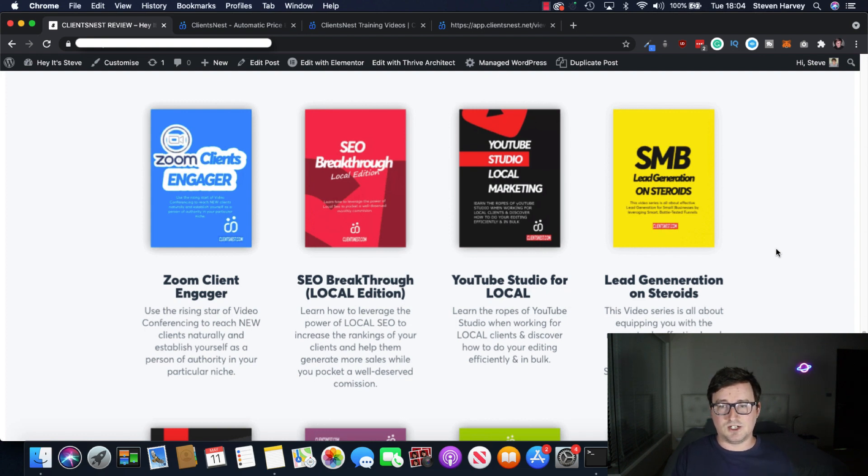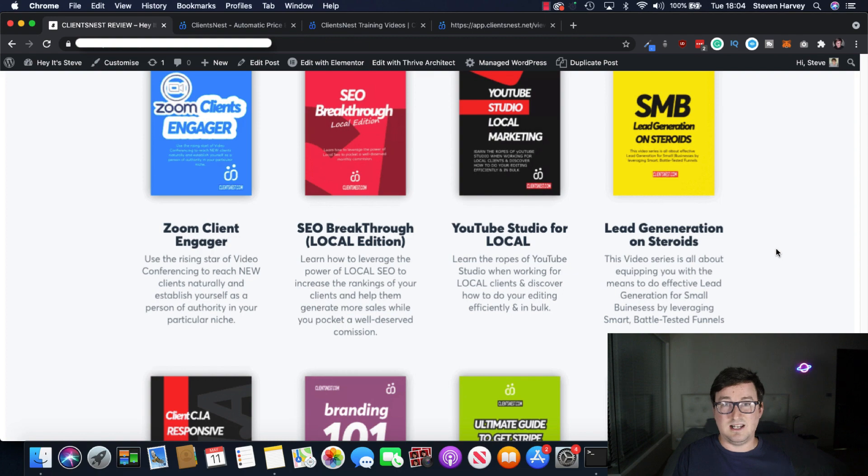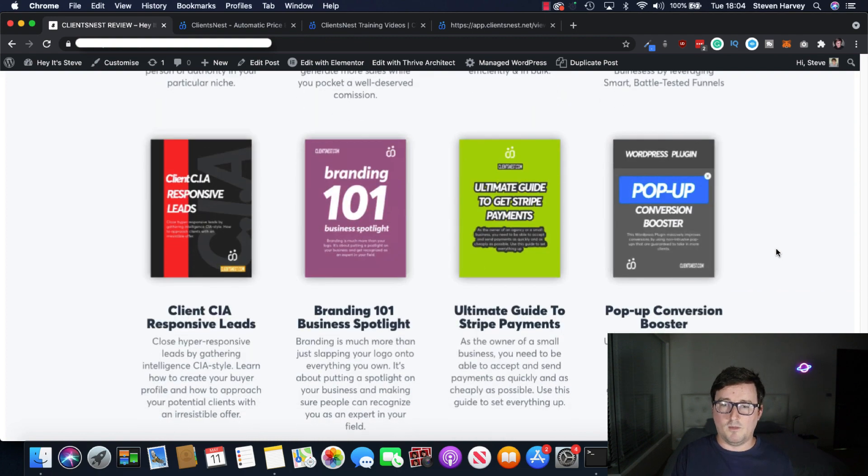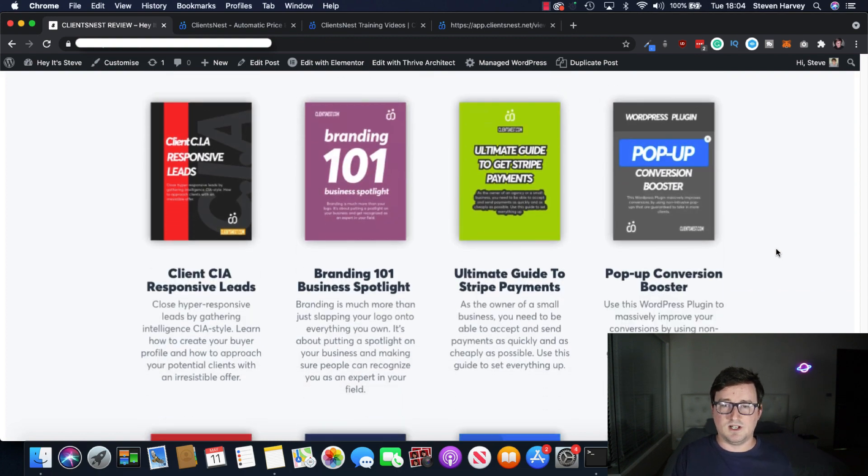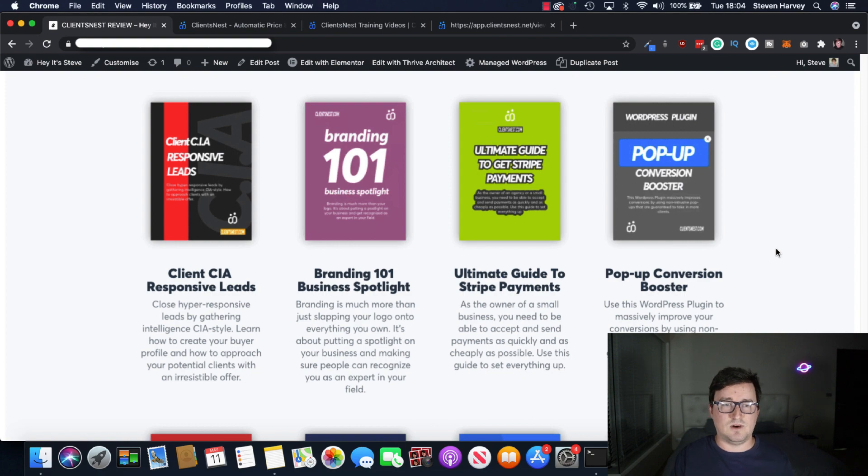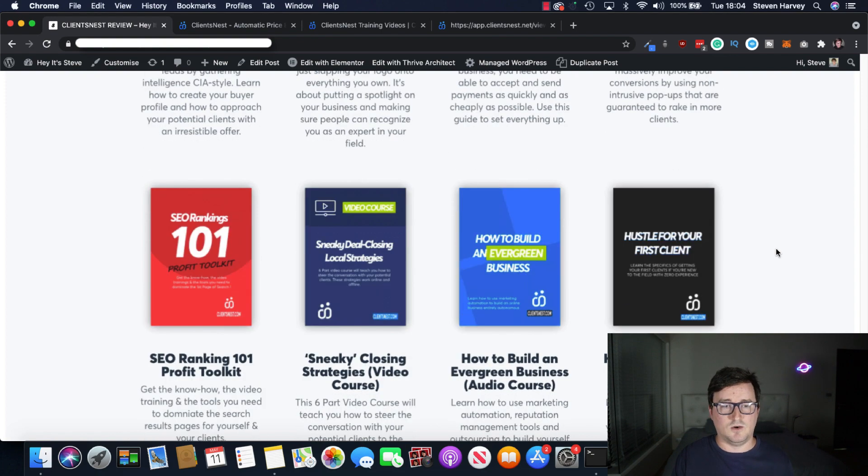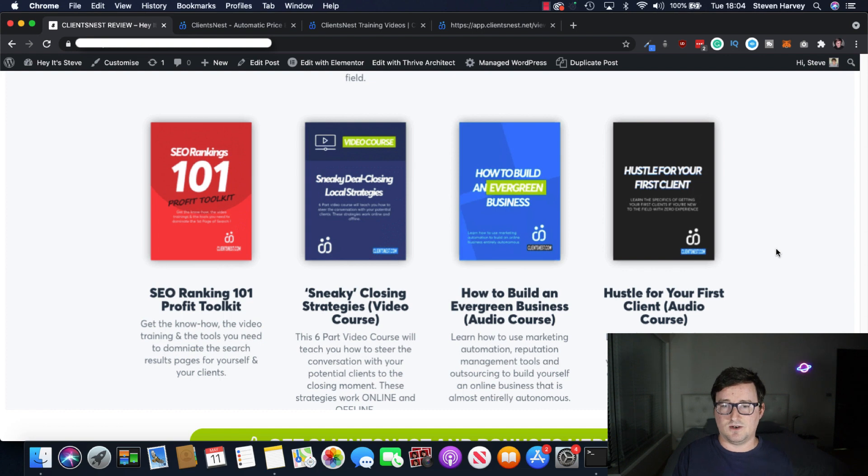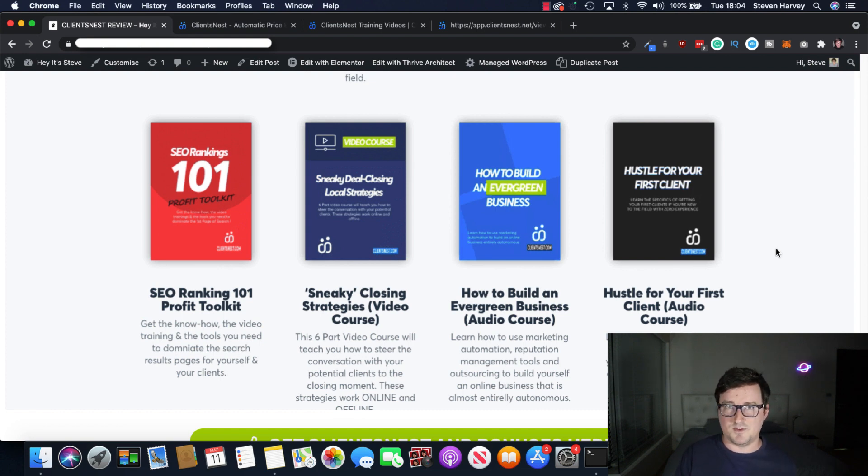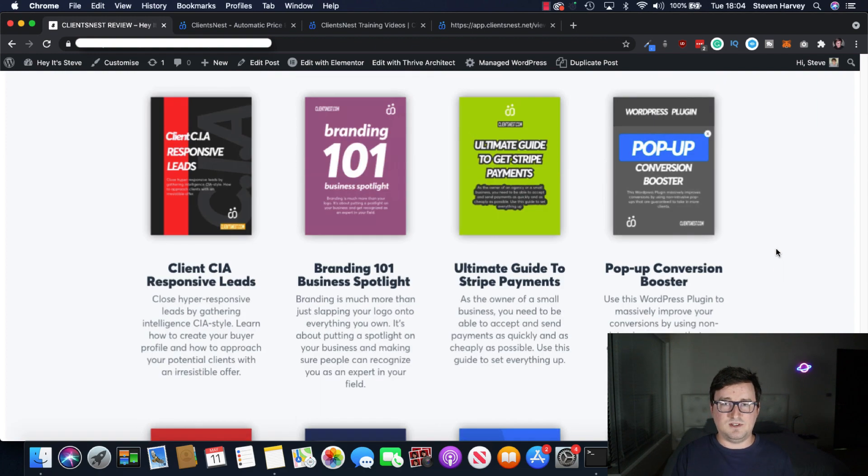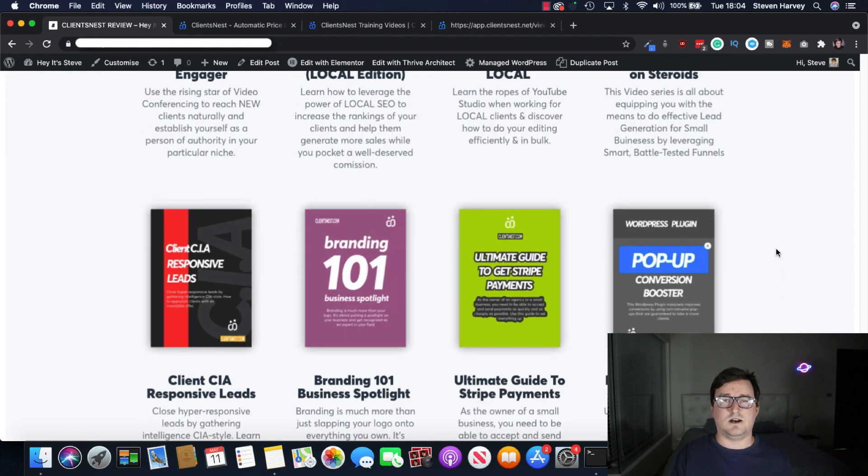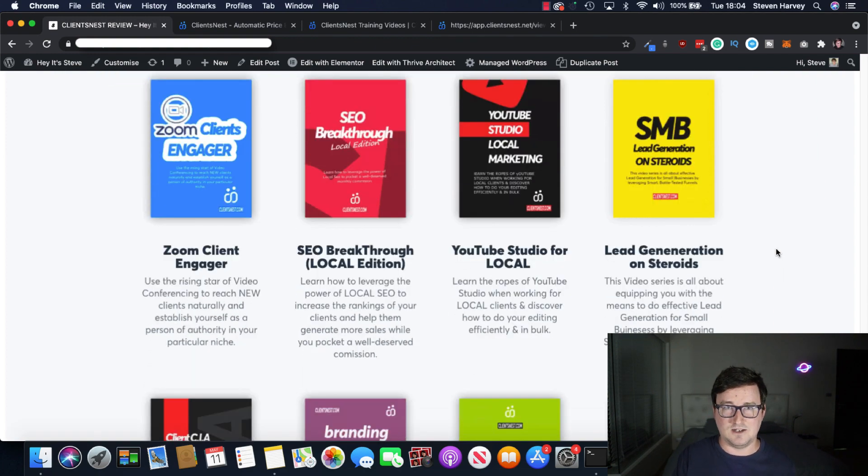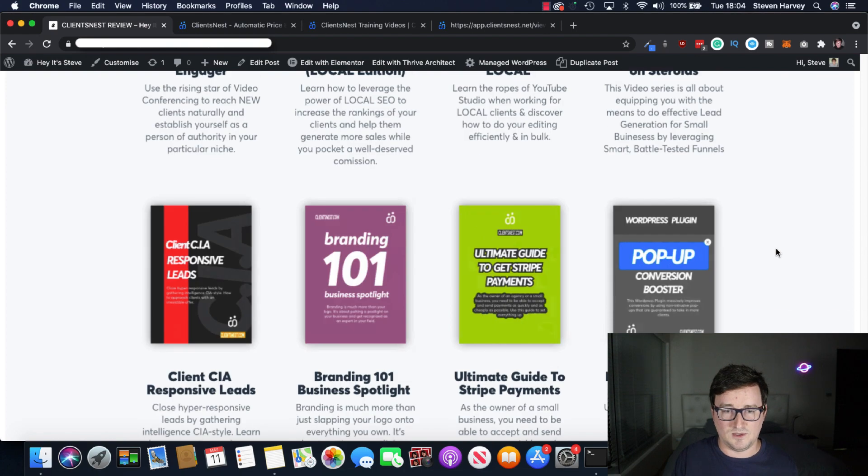So Zoom Clients Engager, SEO Breakthrough Local Edition, YouTube Studio for Local Lead Generation on Steroid, Pop-Up Conversion Booster, Ultimate Guide to Stripe Payments, Business Branding Spotlight. I mean, there's loads here. Get SEO Rankin 101, Sneaky Closing Strategies. That's really cool. How to Build an Evergreen Business audio course, Hustle for Your First Client audio course. So there's absolutely everything you need here to get started, to offer services, to book clients, and to get paid online.